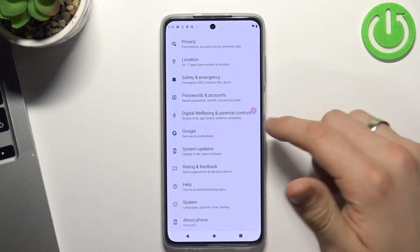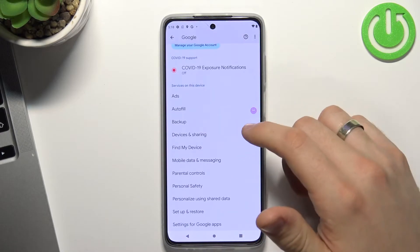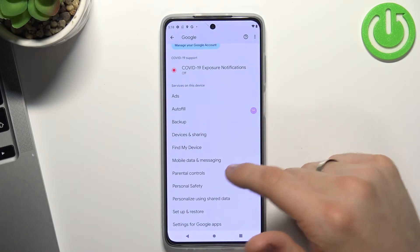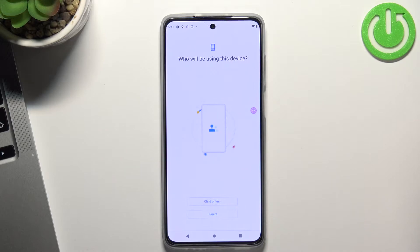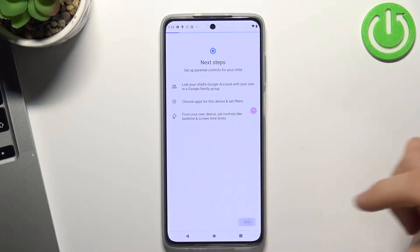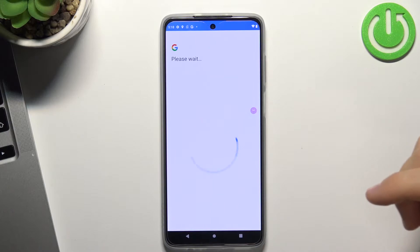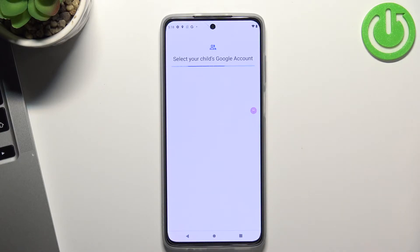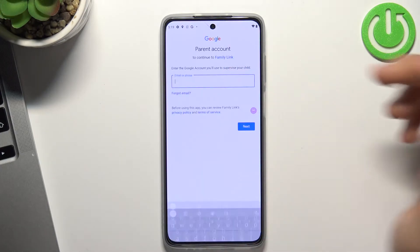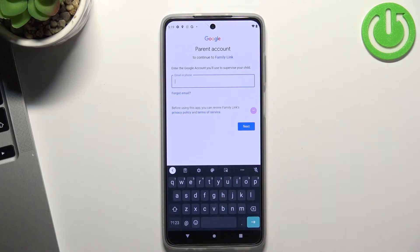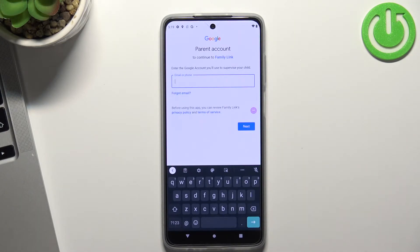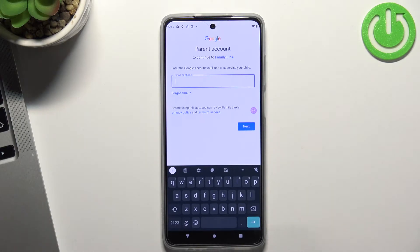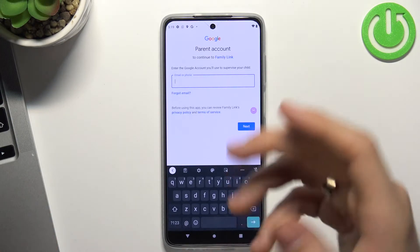Now go back to the settings menu, choose Google, scroll down and choose Parental Controls, then click Get Started, Child or Teen, click Next, choose child's Google account here and now you need to link the child's Google account to your Google account.